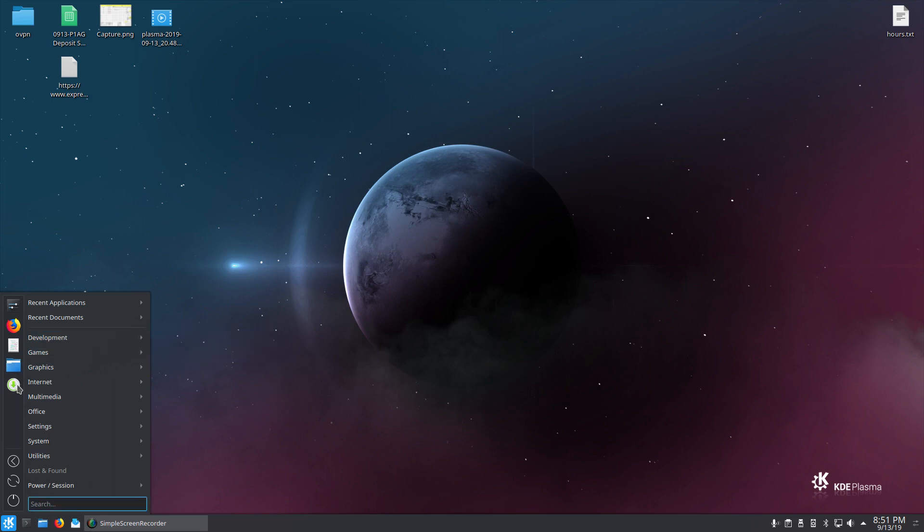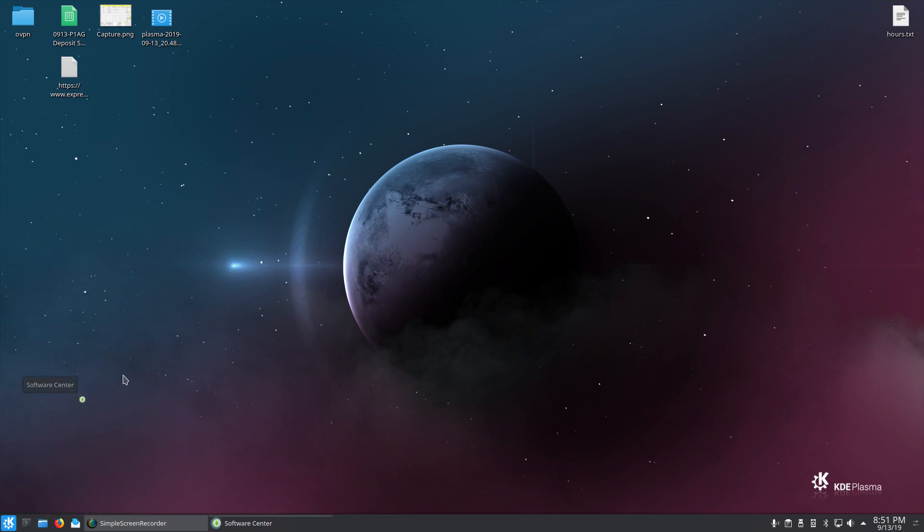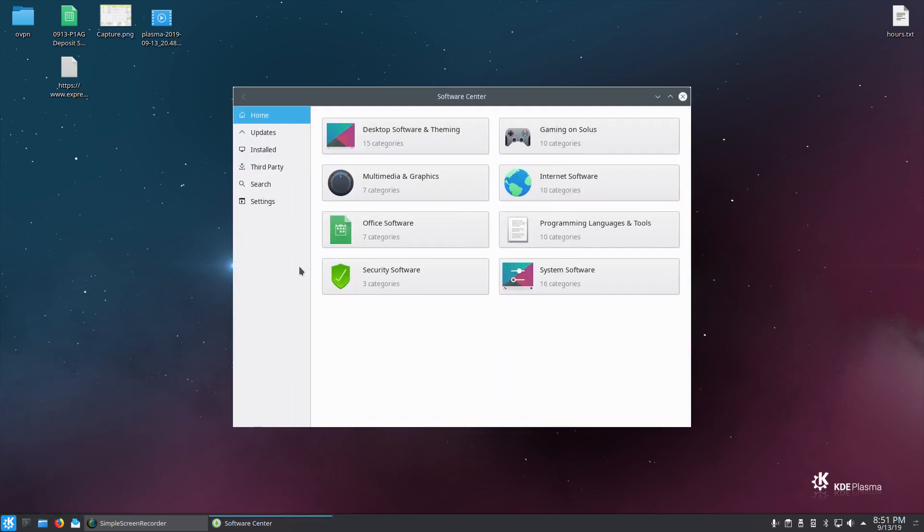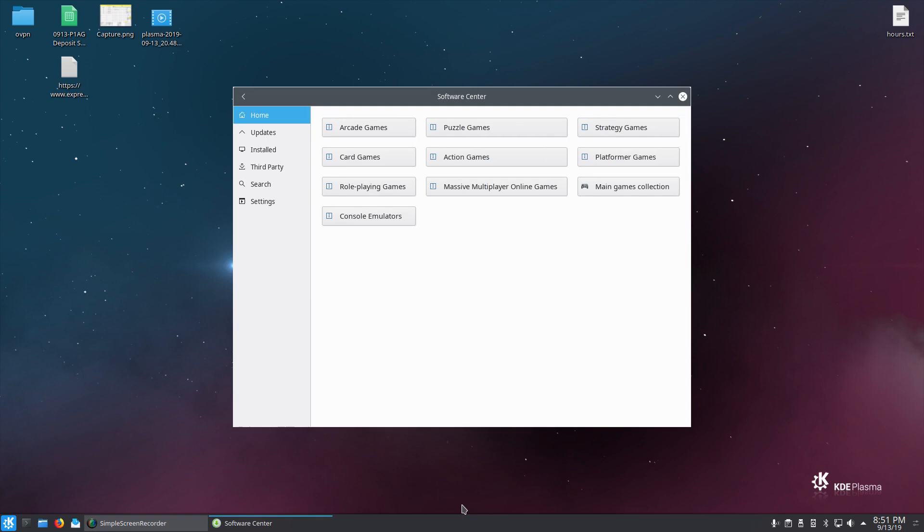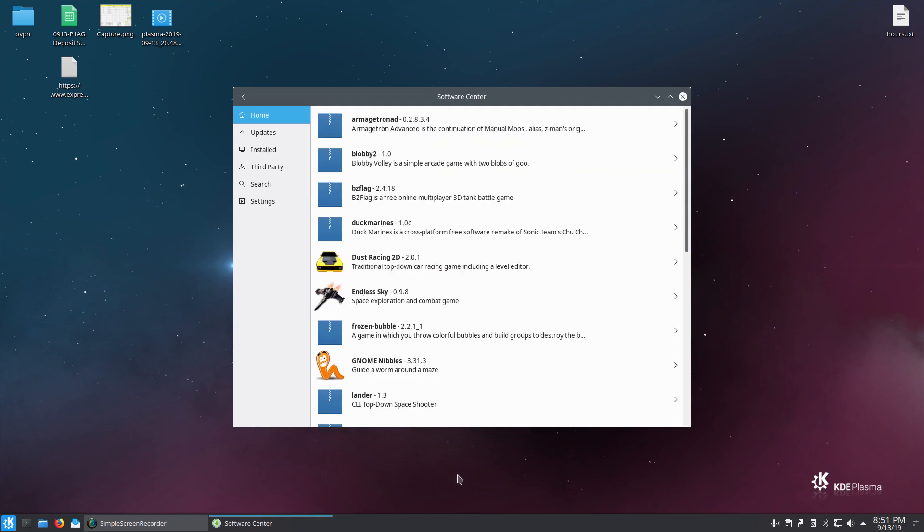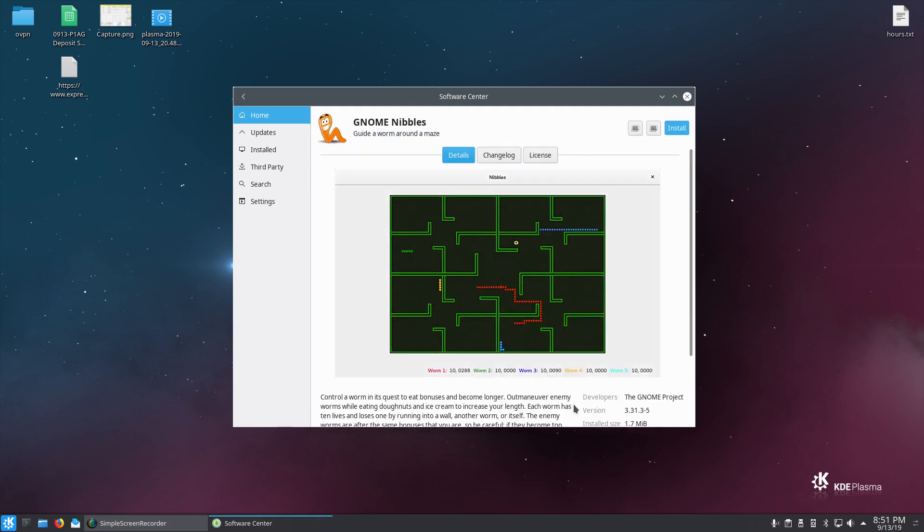Now, software center is where you get your software, where you update your software. Now, I'll show you it. I'll show you what I don't like about it. Say we go into something and we're looking for a game. And, you know, you've got little screenshots. You've got little descriptions. Really nice. You can install it from right here.